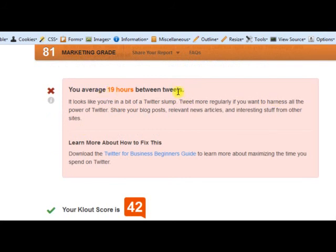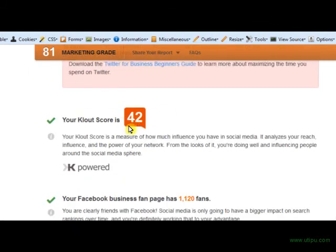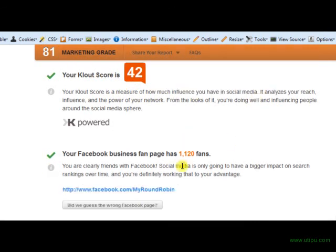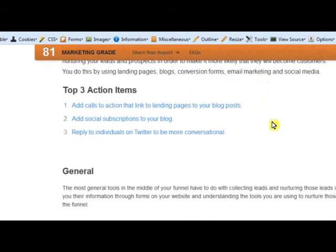19 hours between tweets — that's not great, I should be tweeting a little bit more. Klout, which is a social media score we'll be going over later, measures your impact and influence in social media. Then it covers your Facebook fan page, and goes through the middle of the funnel.